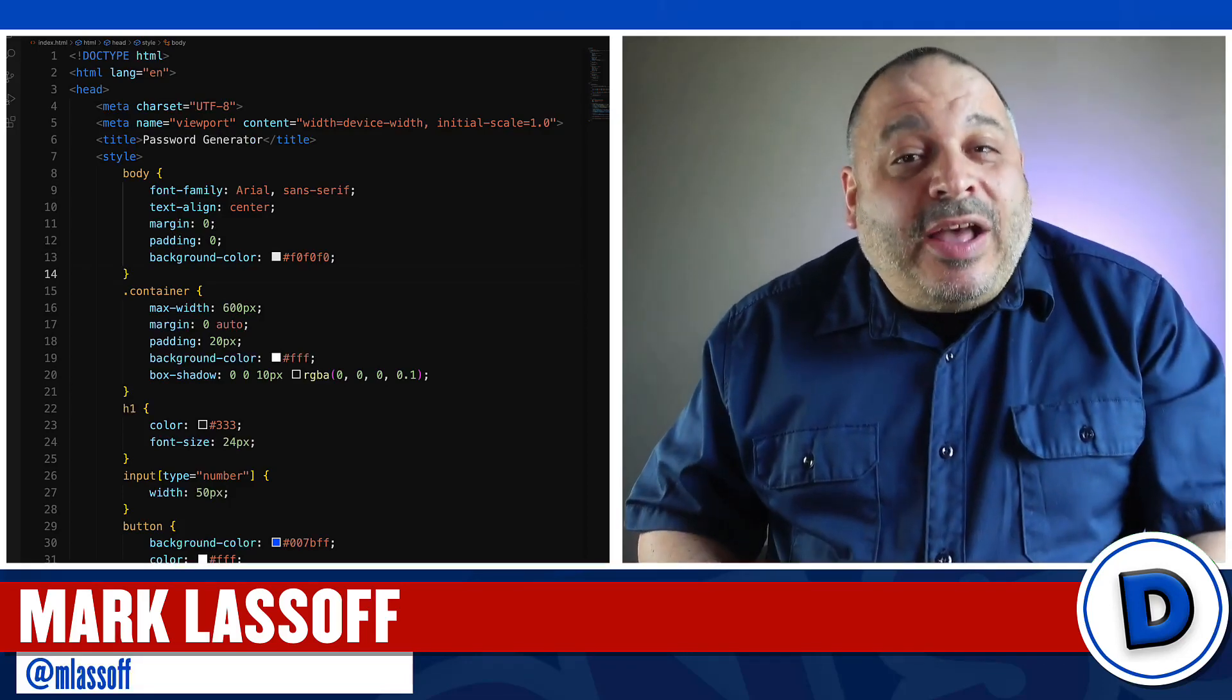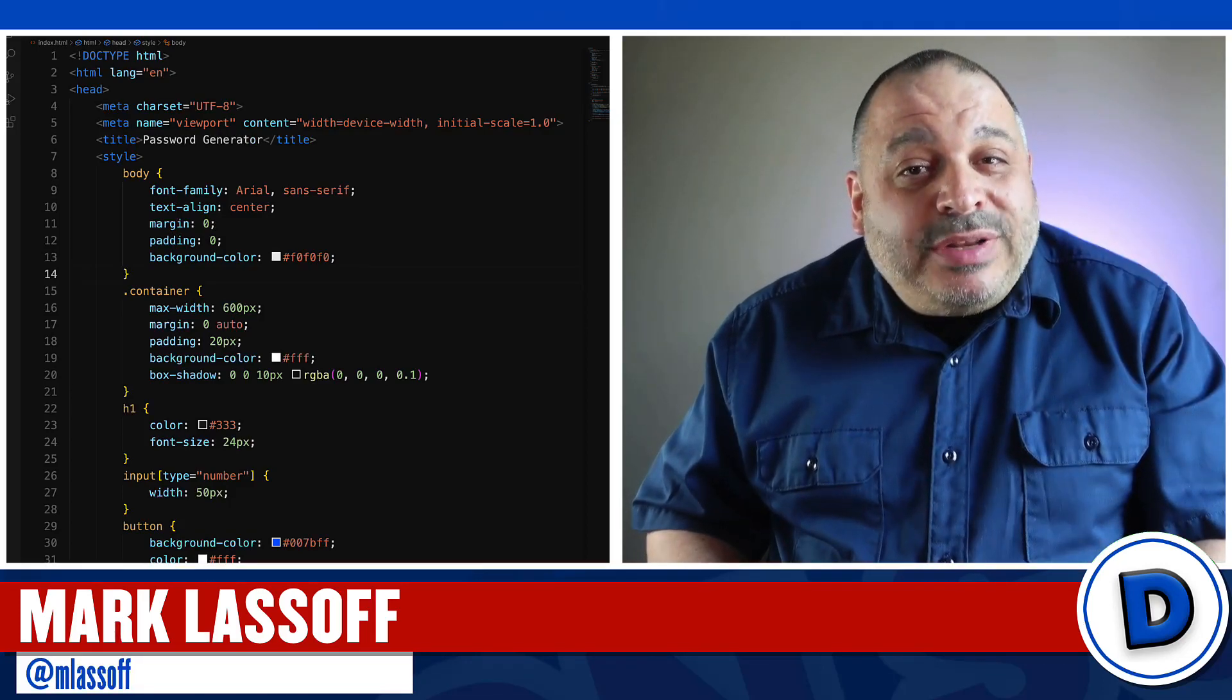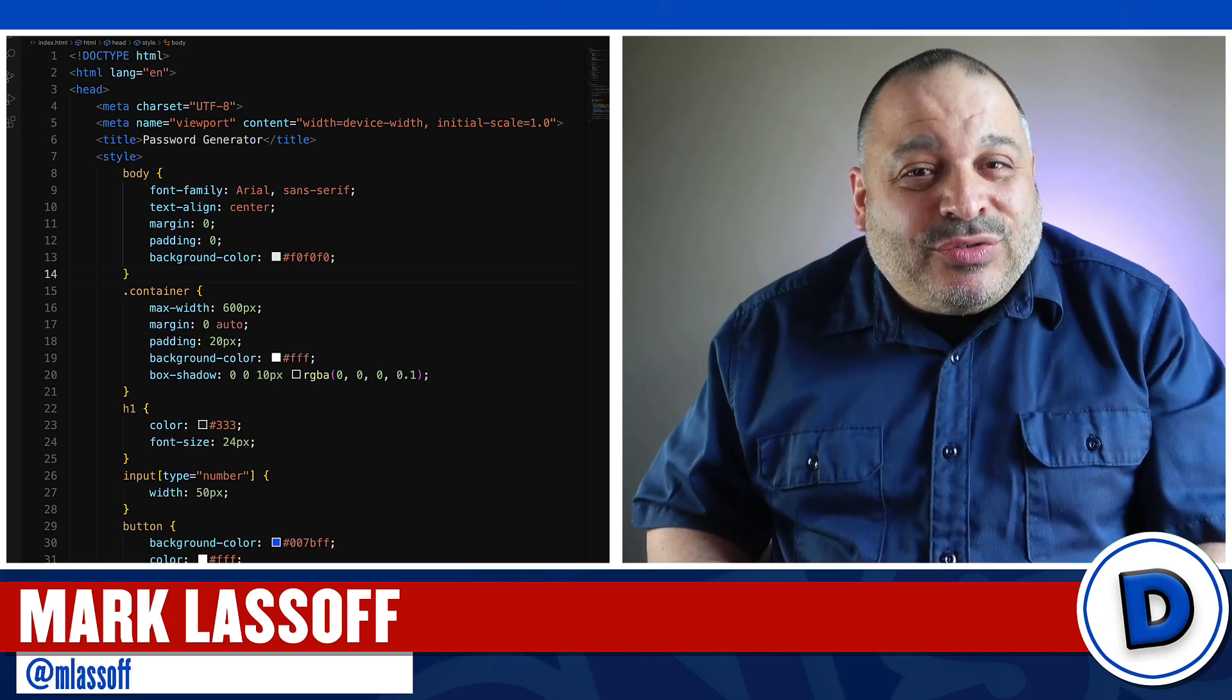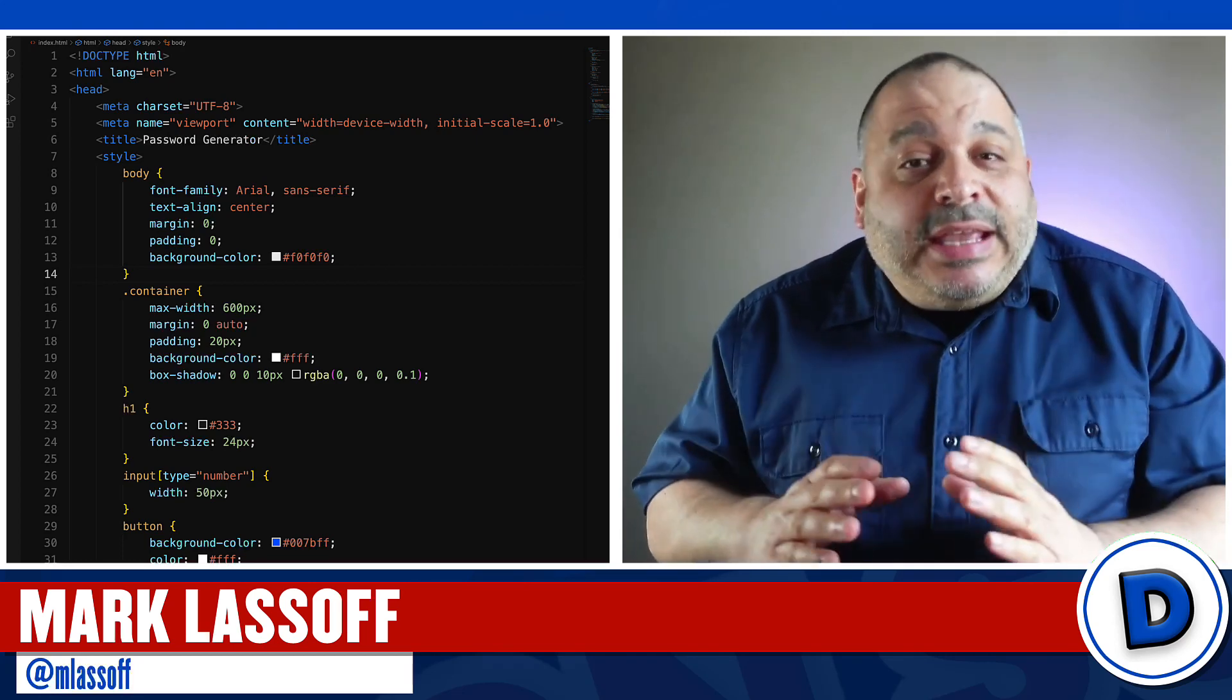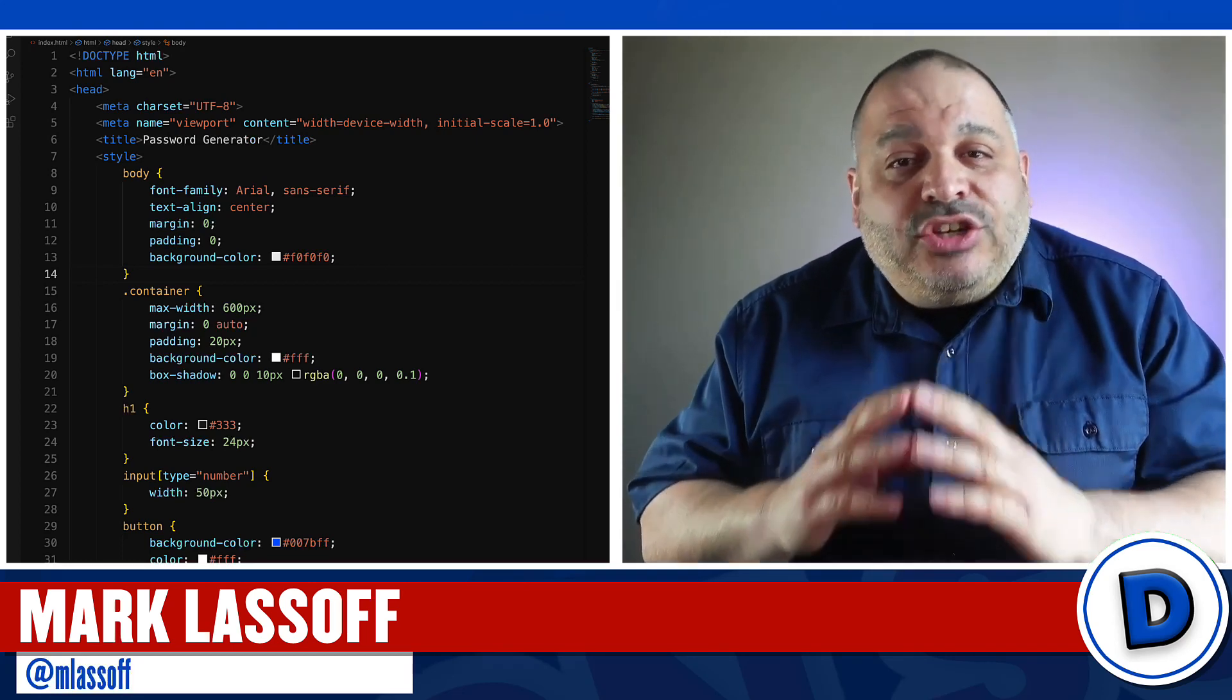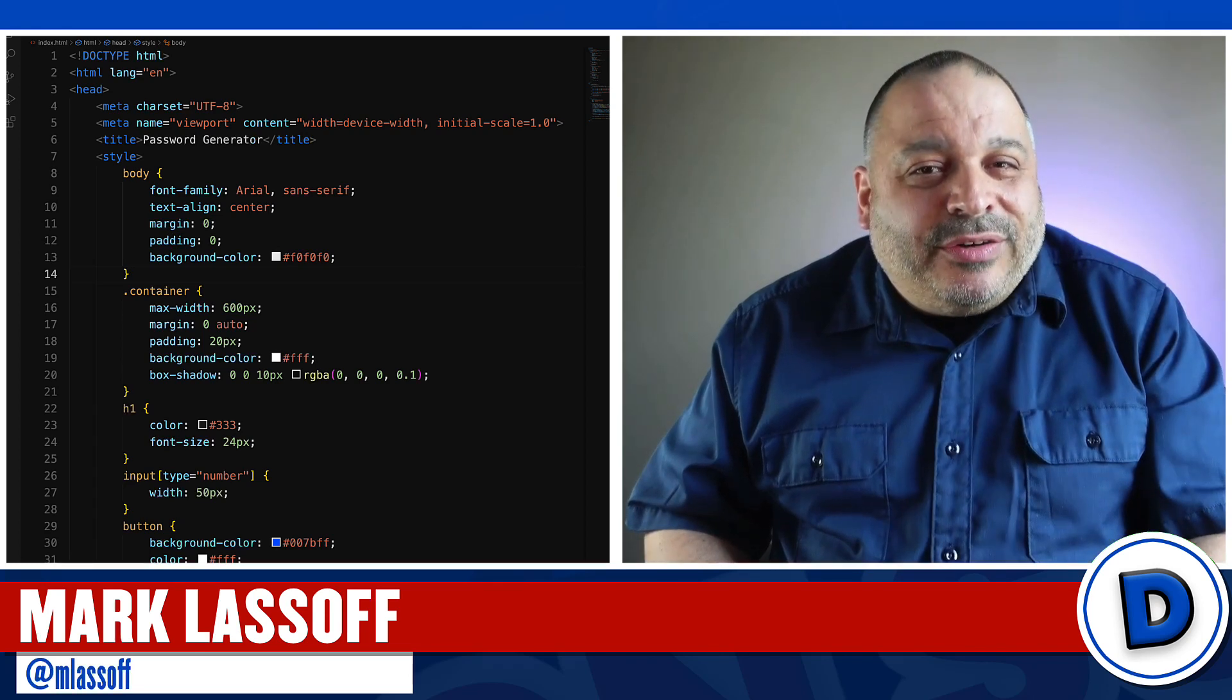Hi, my name is Mark and I help people over 40 learn to code and get started in the tech industry. Today I've got a really interesting project for you - a JavaScript password generator.